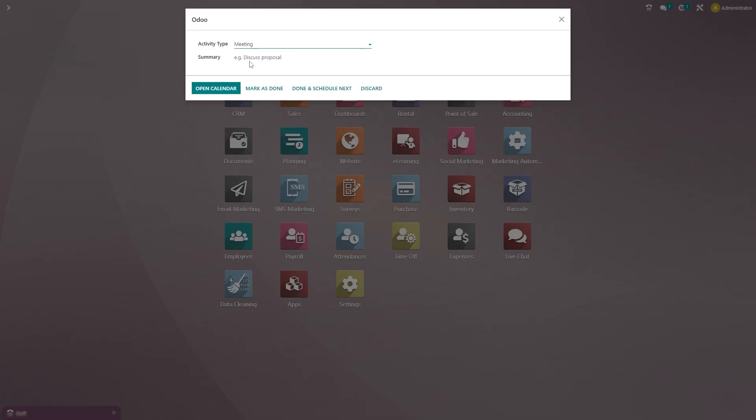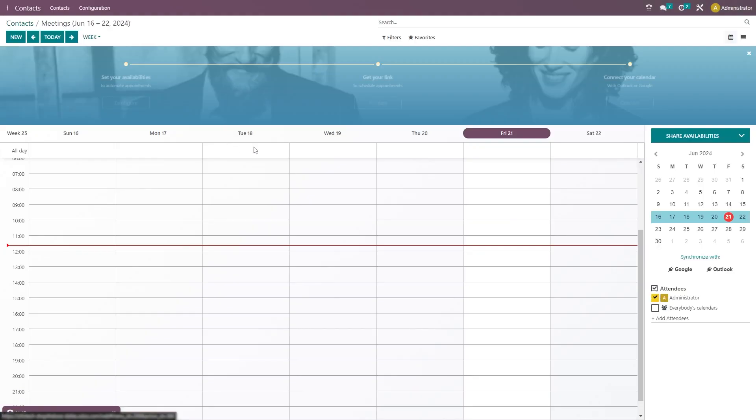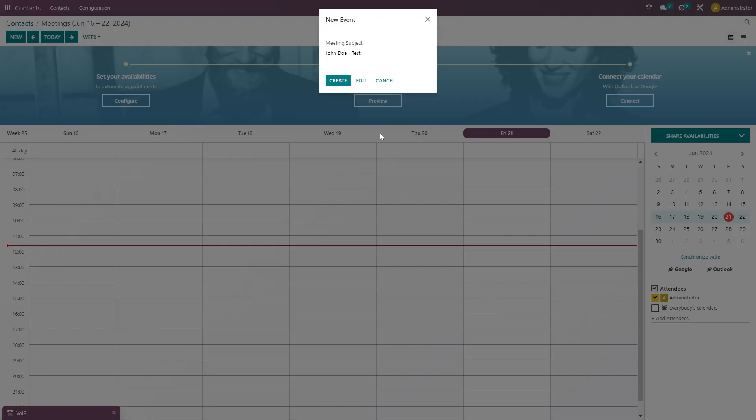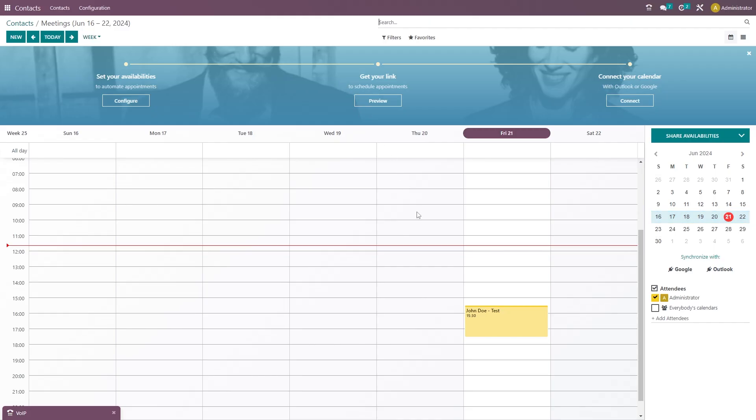And we're going to go ahead and schedule a meeting with them. We can open up our calendar and we'll go ahead and schedule a meeting with them later this afternoon. And it's as easy as that.